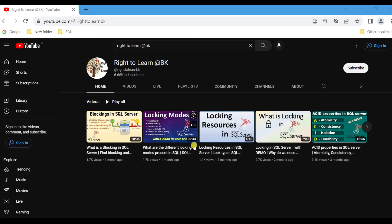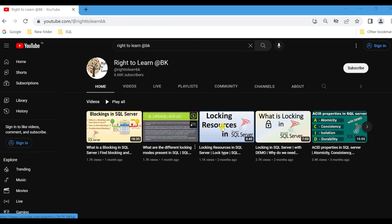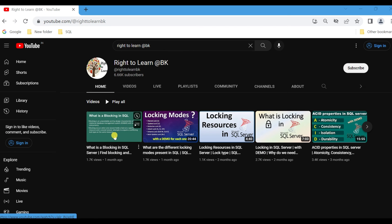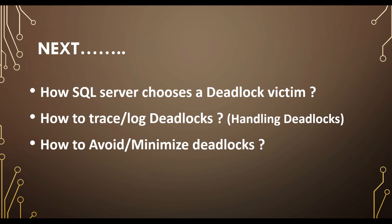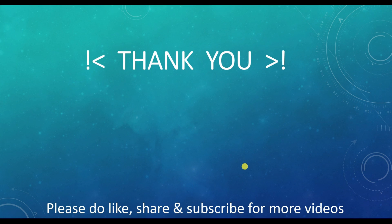If you want to know about locking and blocking, I have already made videos about locking modes, locking resources, and what is locking and blocking in SQL Server. I will leave a link in the description for all these videos. The scripts used in this video can also be found in the video description. Let's meet in our next video. If you like the video, please hit the like button, share, and subscribe to my channel for more videos. Thank you.